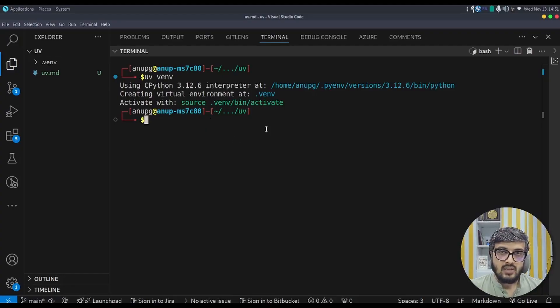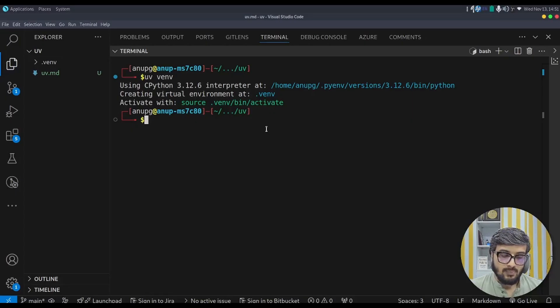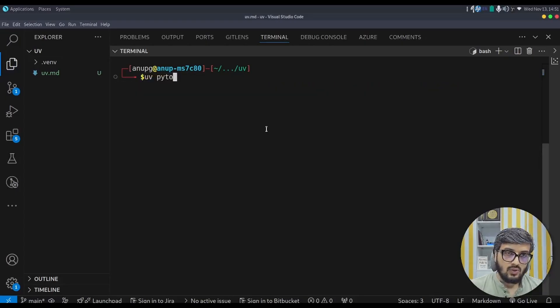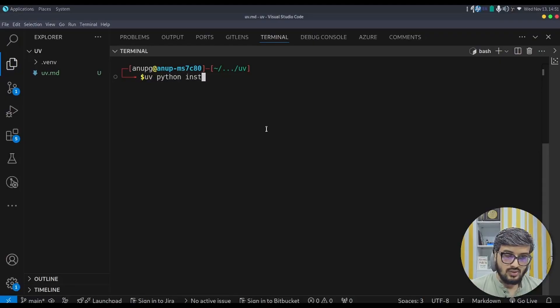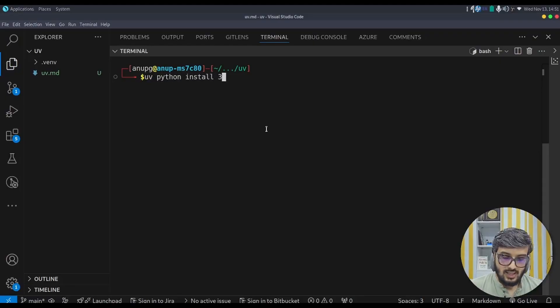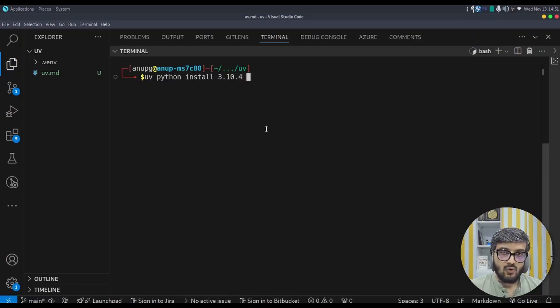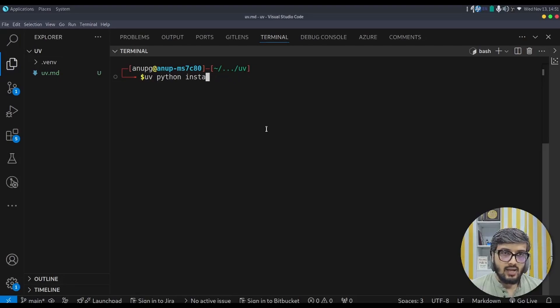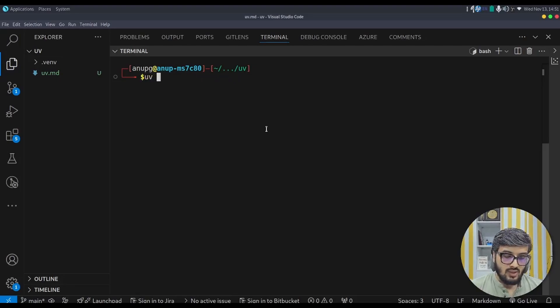Now similarly, we can install the python version with the help of uv. Install the python version using uv python install particular version you can mention like 3.10.4. This is the command I have triggered just before this video. So I have already installed the 3.10.4 with this command. You can simply hit enter. It will install it.